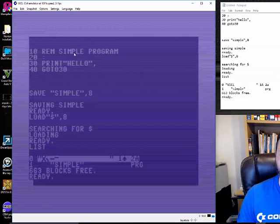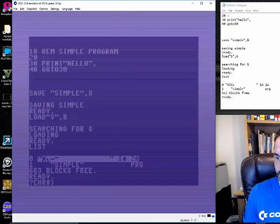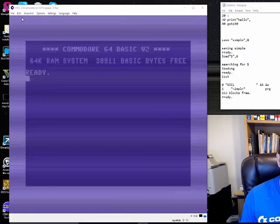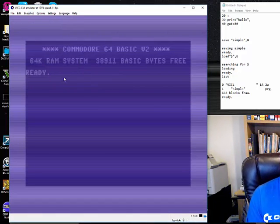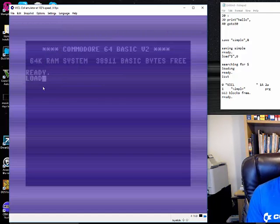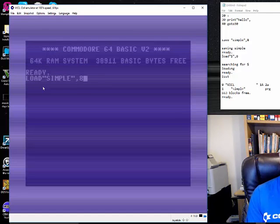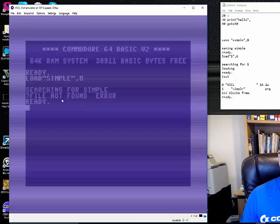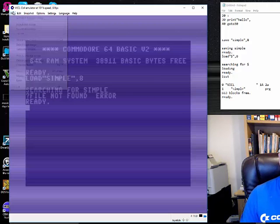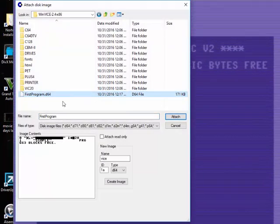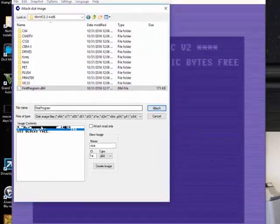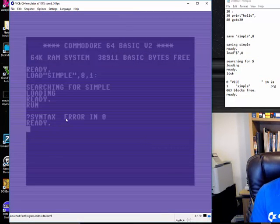You can write direct commands in there too, but this isn't a machine language video — just wanted to show you that. I had to reboot VICE, it went a bit crazy. So let's go back and load 'simple' — assuming the disk image is still attached. It's not attached, so go to File, Attach Disk Image, select Drive 8, and click on it again. You can also double-click in the window to attach and run the program at the same time.